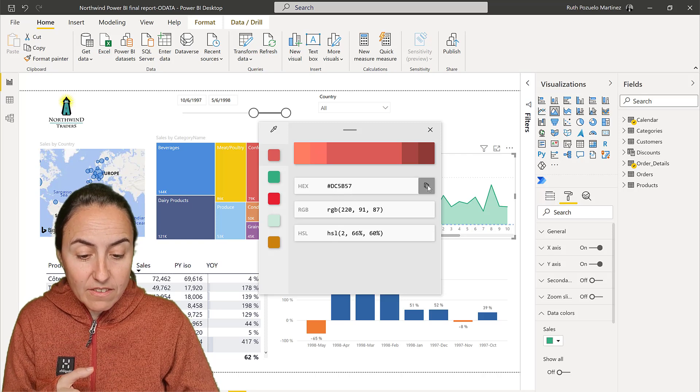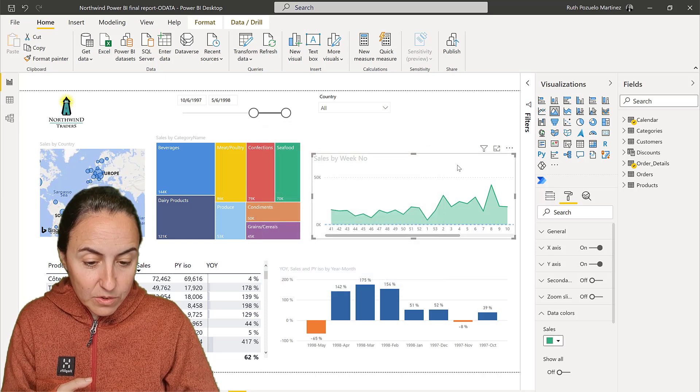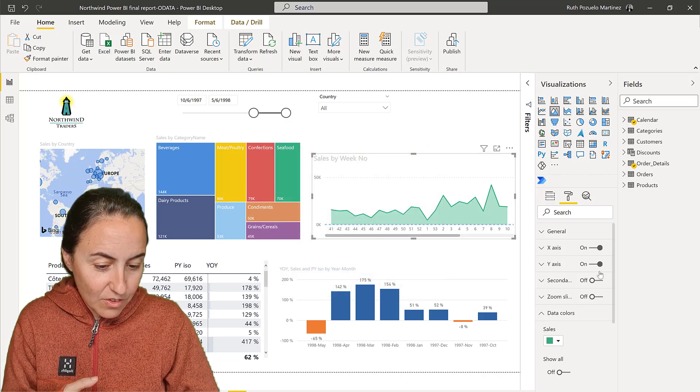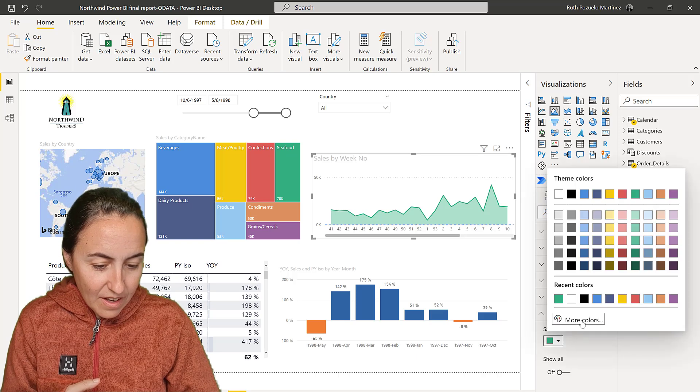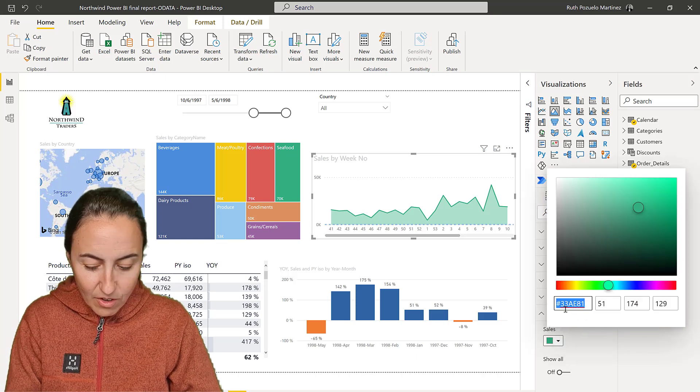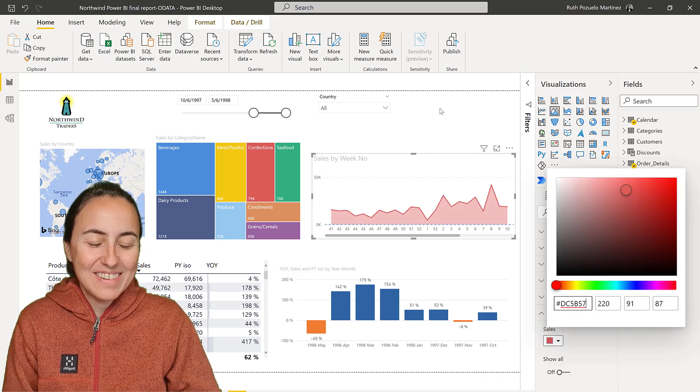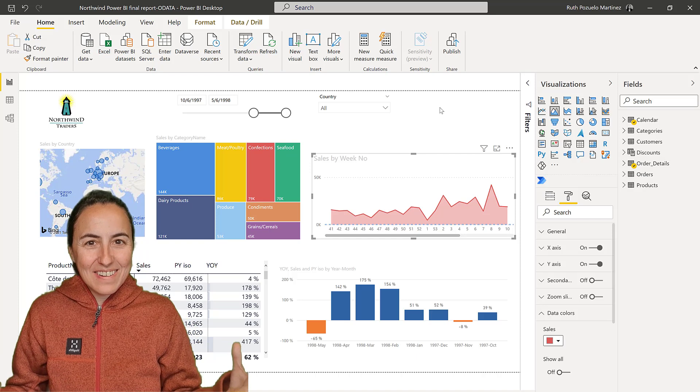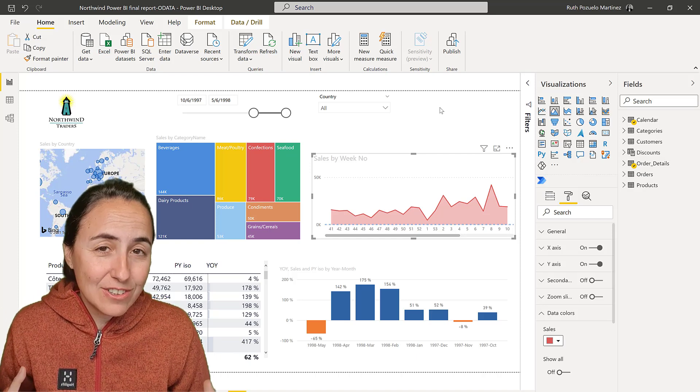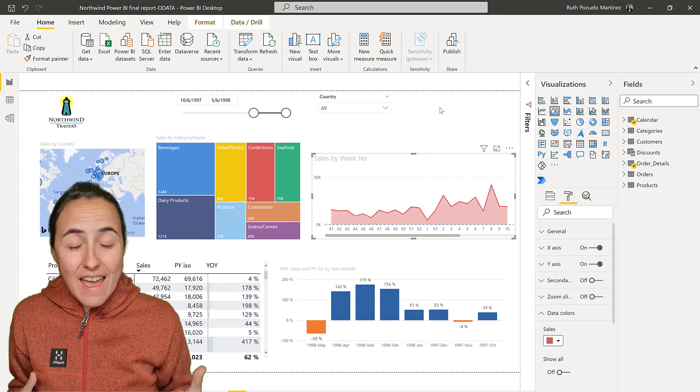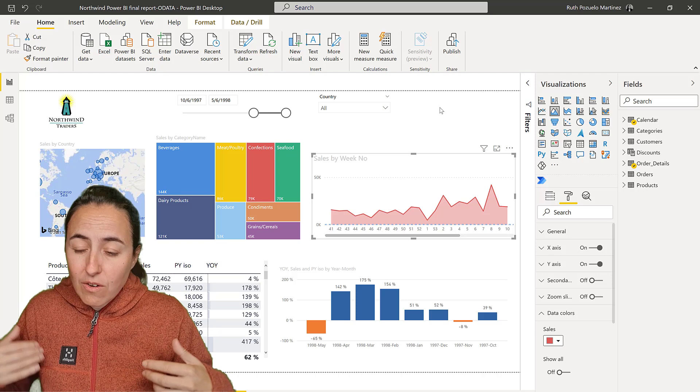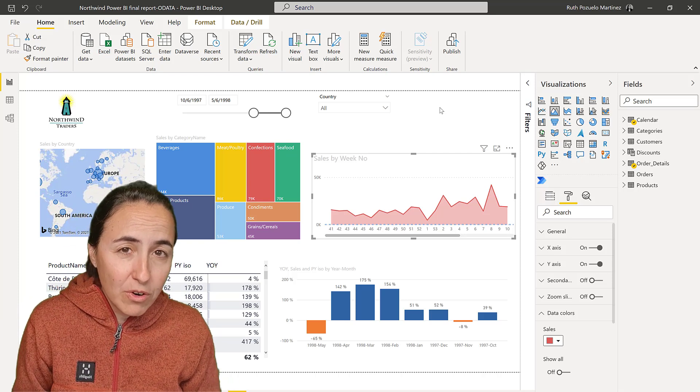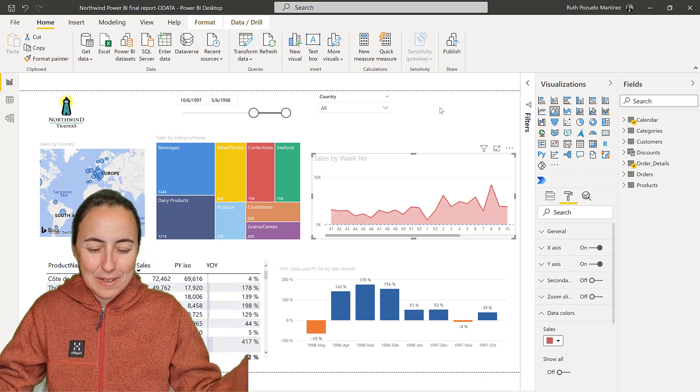Power BI uses hex, so you copy that, close it, then go to the format pane, select 'more colors,' paste it, and you're good to go. How cool is this? And obviously, this Ctrl+C works anywhere on the web, on any Windows program - absolutely anywhere.